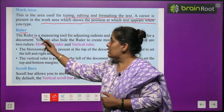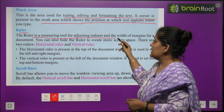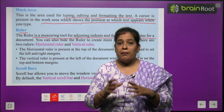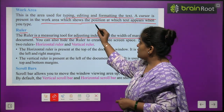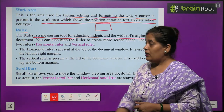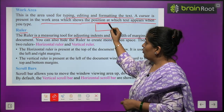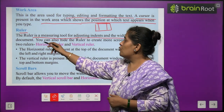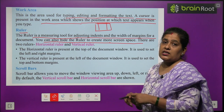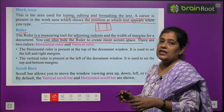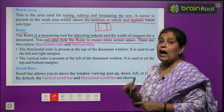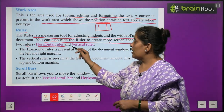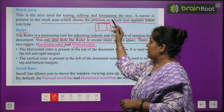The Ruler is a measuring tool for adjusting indent and the width of margin for a document. We use the ruler to set or measure the document's margin — for example, whether to type across the full width or in a smaller part. You can also hide the ruler to create more screen space. There are two rulers: Horizontal and Vertical. The horizontal ruler is present at the top of the document window and is used to set the left and right margins.